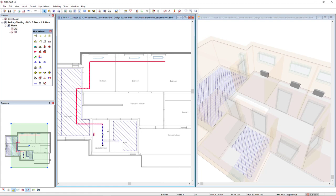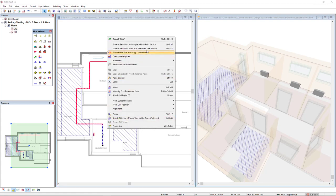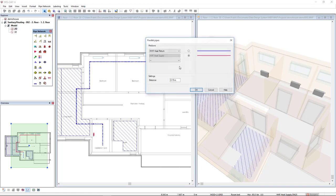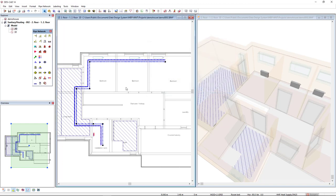I will select one pipe segment and expand the selection, so I can use the option Draw Parallel Pipes. As you can see, the heat return is already selected and it will be altered to the pipe supply with an offset of 15 cm. So here it is.